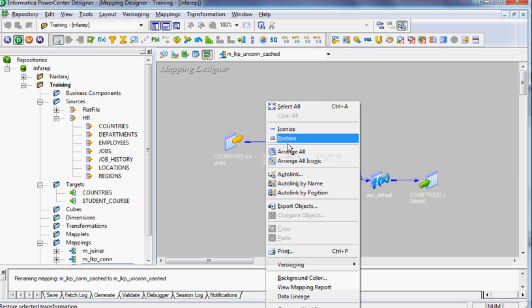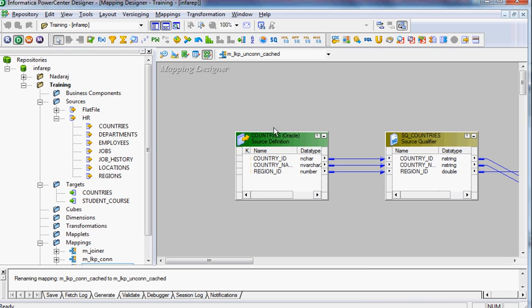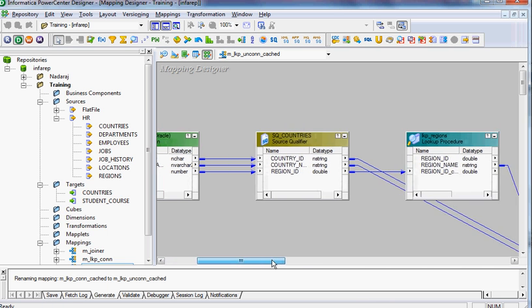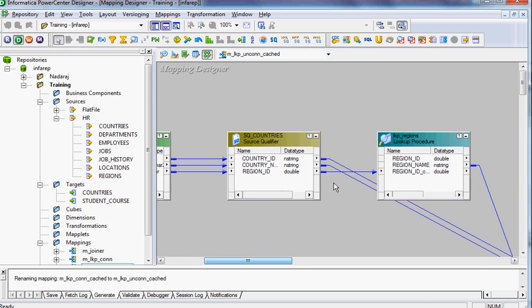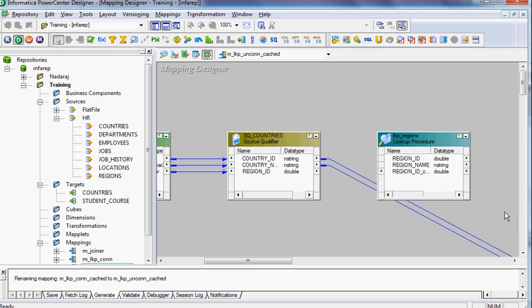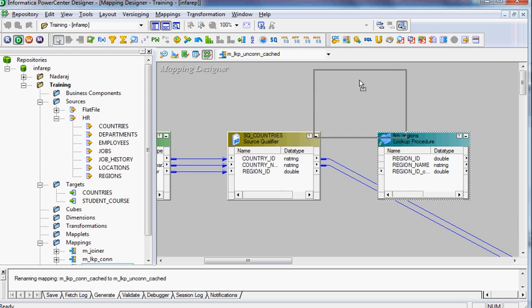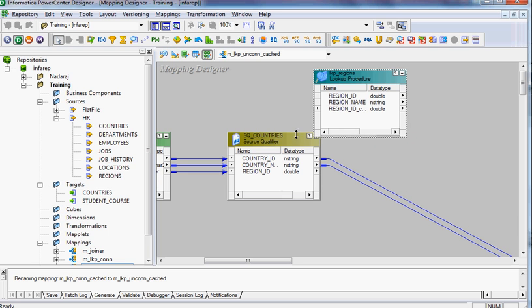First, I will arrange everything and make it normal, non-iconic. Now I delete this connection, this link between source and target ports, and let it be independent.